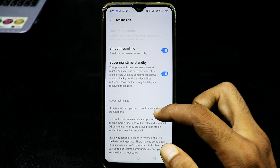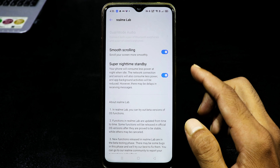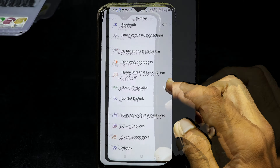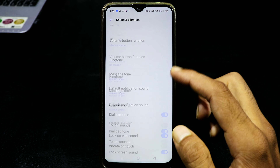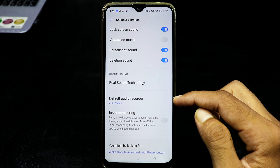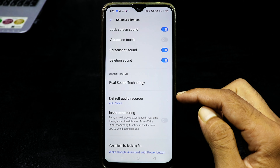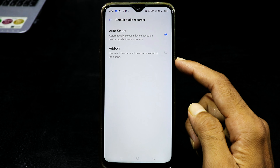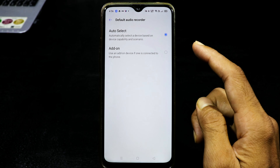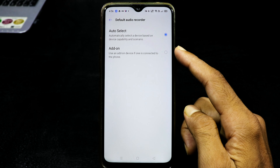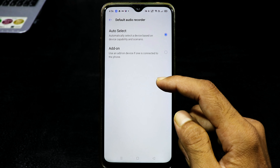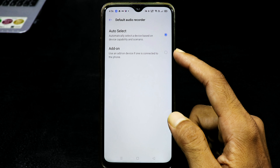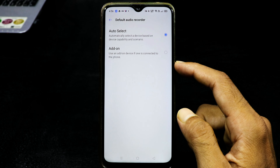After that, we will install the full file. We have a default audio recorder. We will tap here and there is no auto select add-on. We will automatically select the device and select the recording device. But when we tap on the add-on, we will select the device that we want to connect.